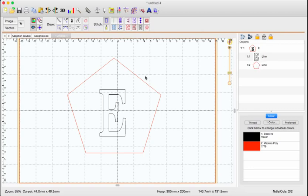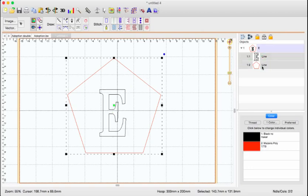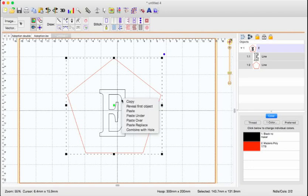Now to make these a whole, you're going to want to select both of them. So I'm just going to select them both here. Now I'm putting my mouse cursor in the space here, right-clicking, and choose Combine with Hole.